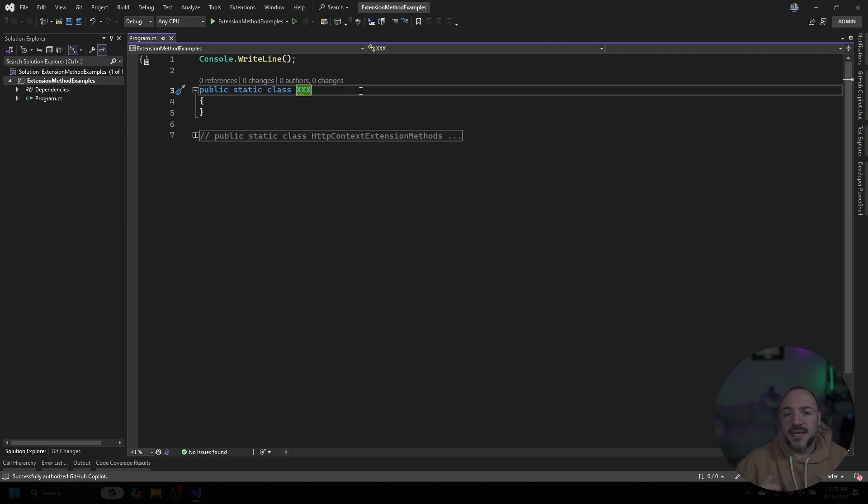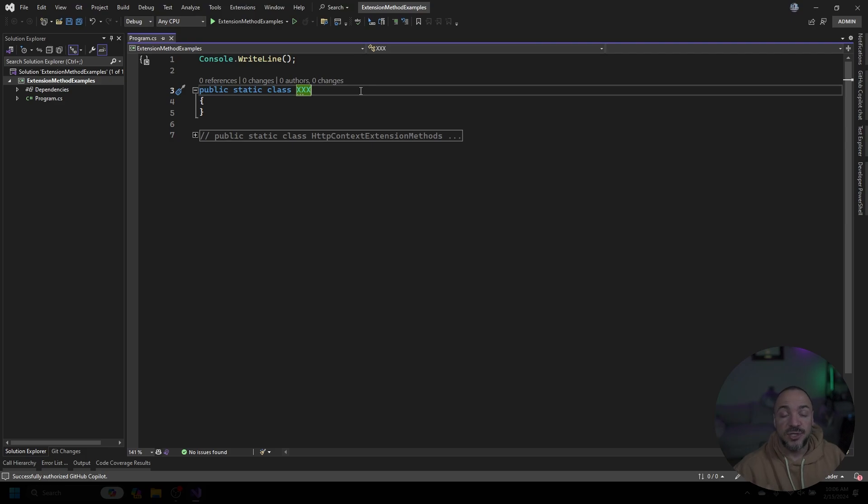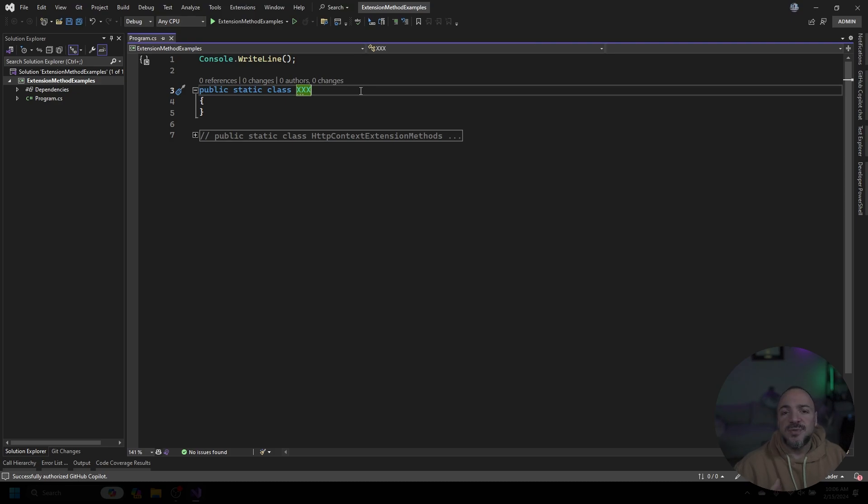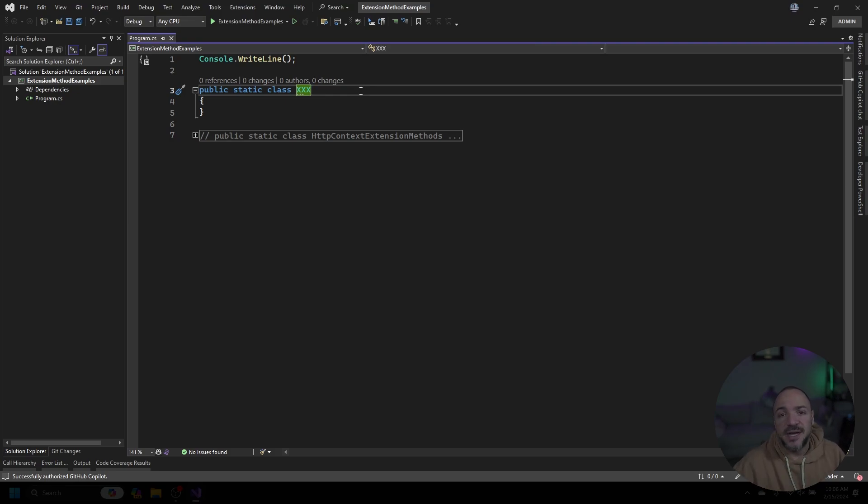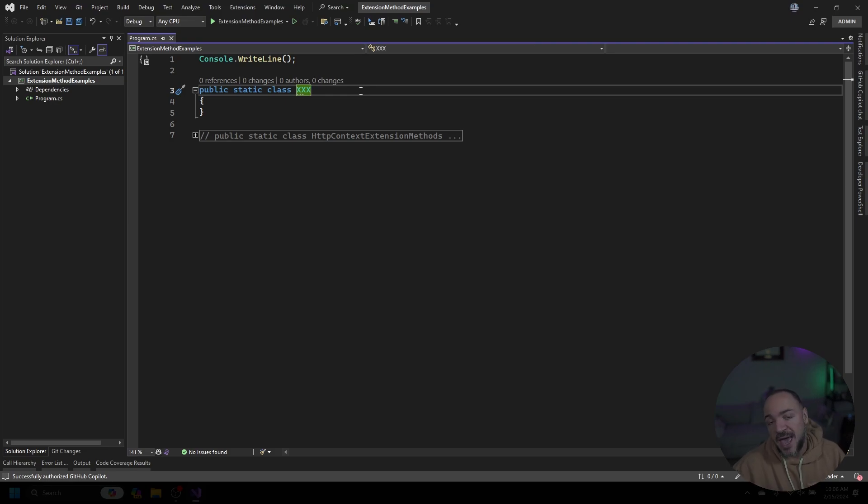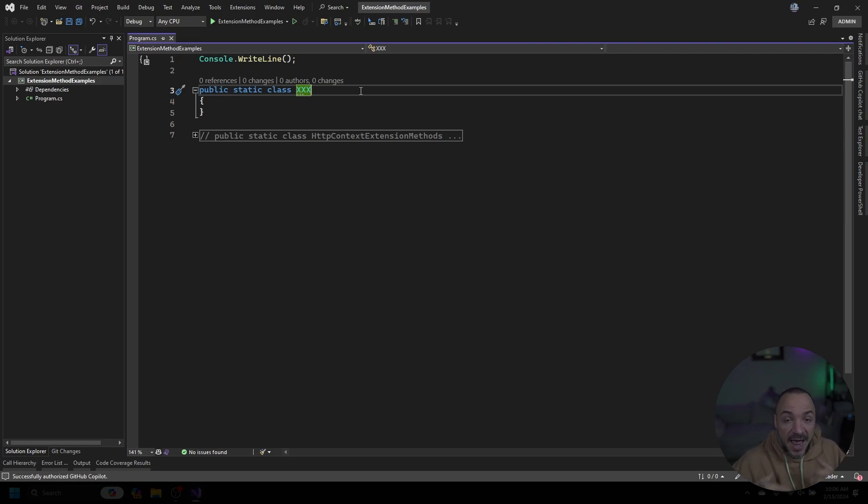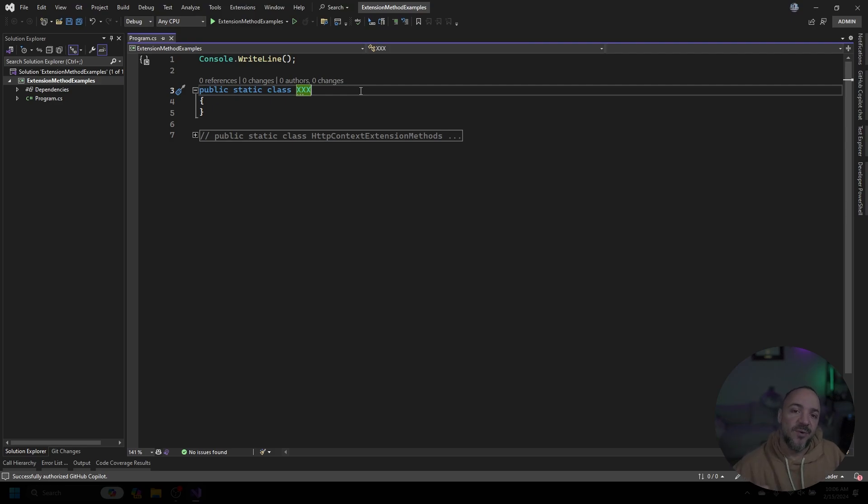I want to start by explaining that extension methods are really what we call syntactic sugar, just to make things look like they belong to something else when in reality they don't. Because we don't own the other interface or class that we're interested in extending, we're technically not adding new functionality into that interface or class. But the way that the IDE and the code looks makes it appear that we can do that. I'm going to start by explaining the inverse of what's actually happening, and then we can see how the syntax ends up looking afterward and why it makes it nice and readable for us to work with.